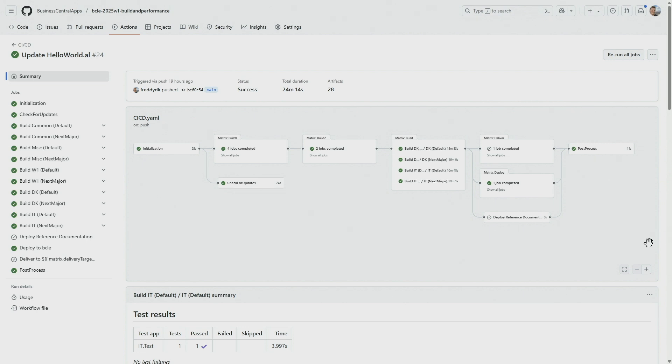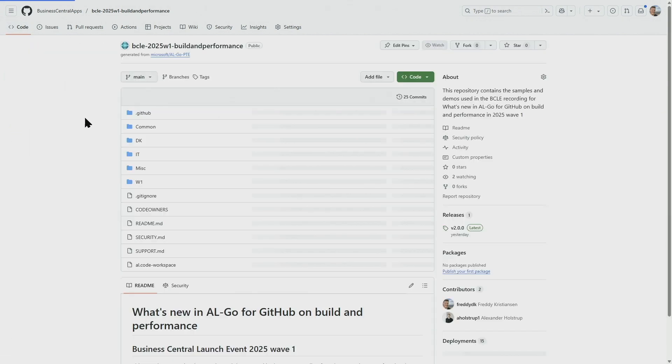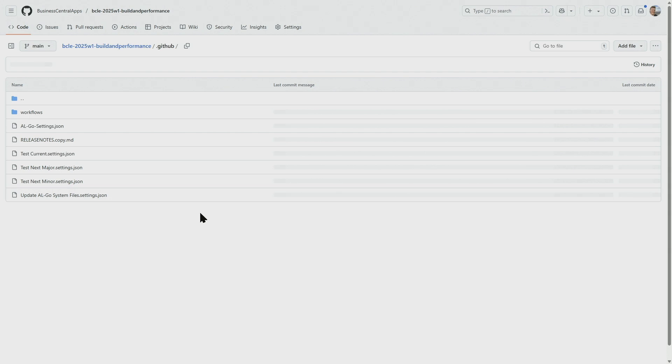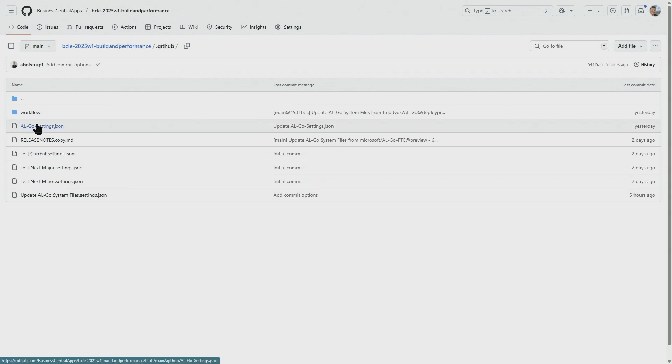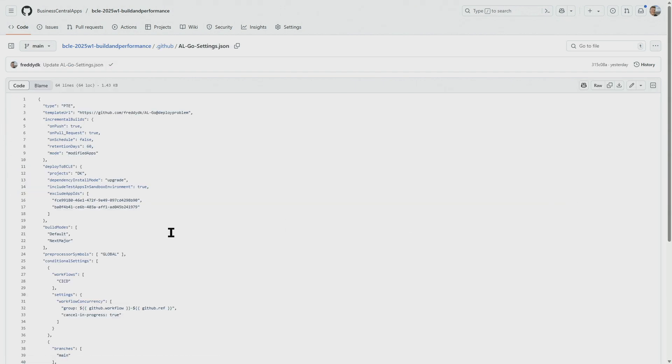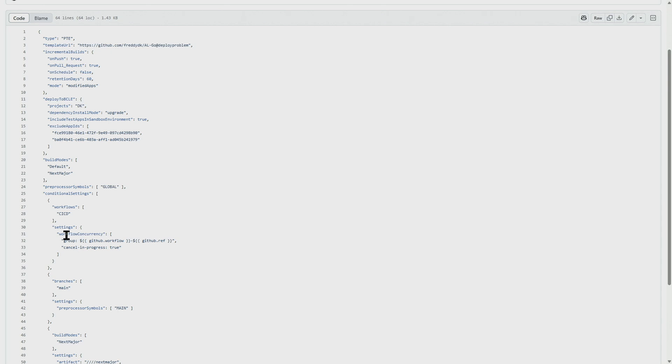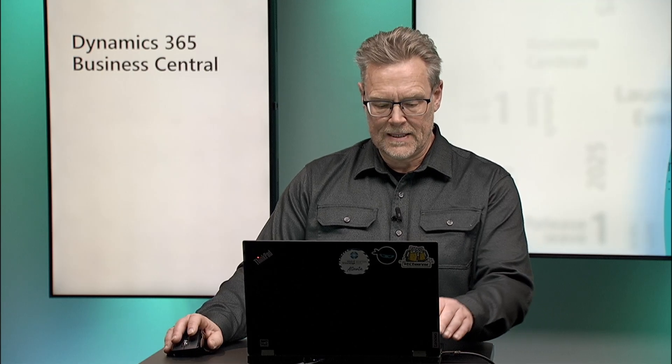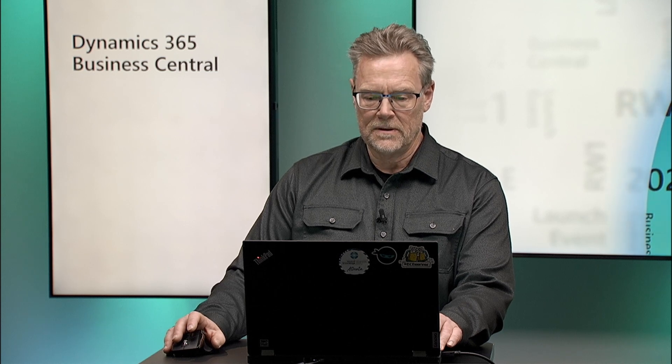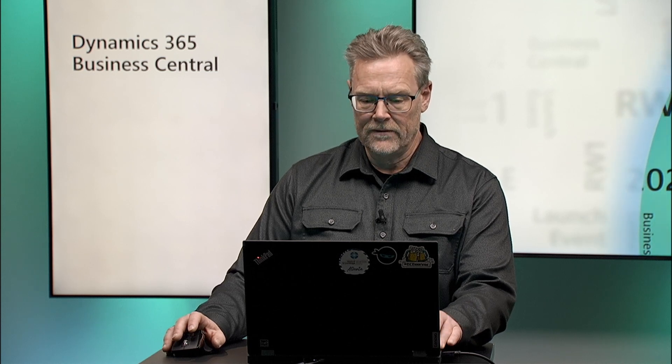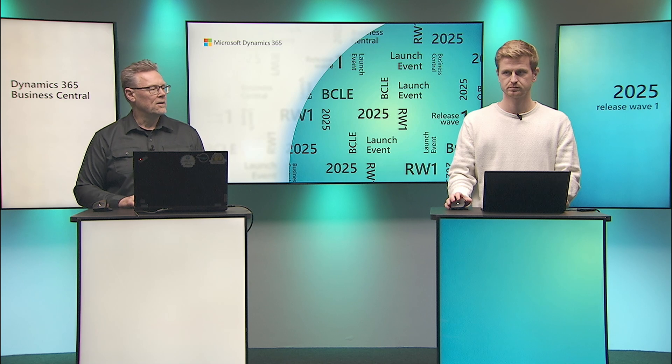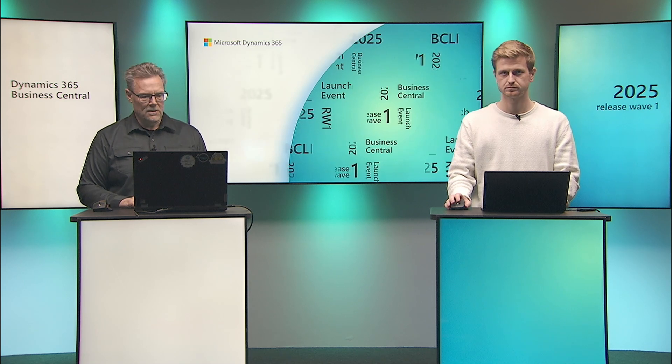So this way having workflow concurrency set together with incremental build will save you quite a bit of time. Let's look at the settings just to see what actually is necessary in AL-Go settings here. The conditional settings here for workflow concurrency is here, and the incremental builds are set here to run on push and on pull requests but not on schedule. With that, let's go back to the presentation and I'll give the word to Alexander to talk about conditional setting based on build modes.